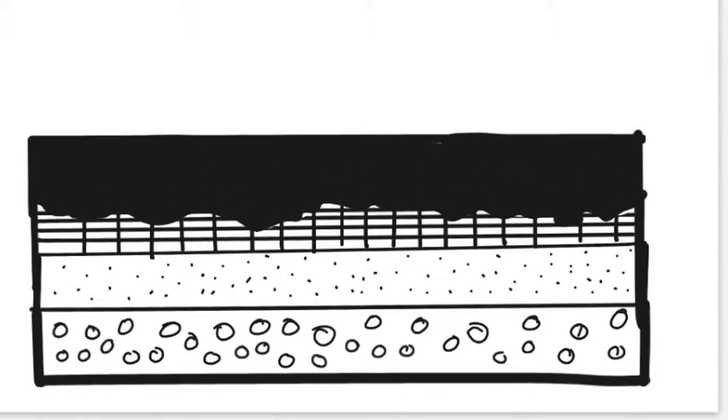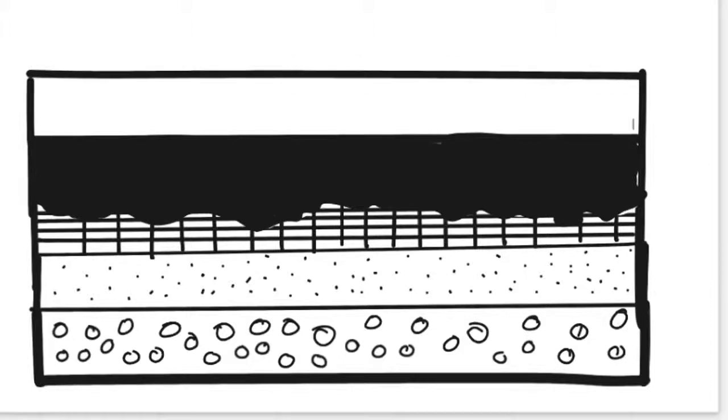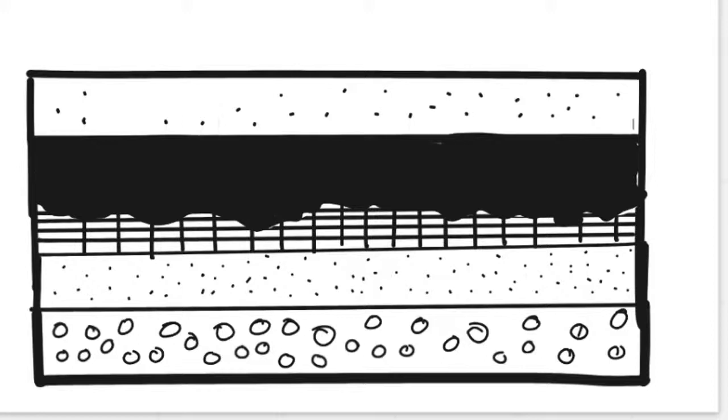Over time, the swamp turned back into a calm river and another layer of sandstone was formed. This sandstone is called Lily Sandstone. This sandstone has 50% C14, which tells us that it is 5,730 years old.